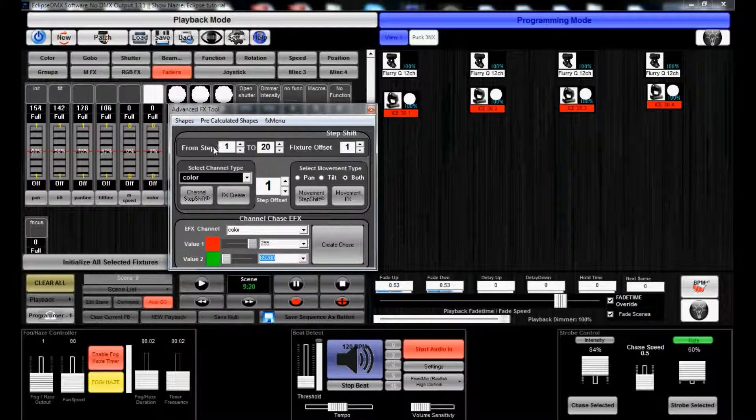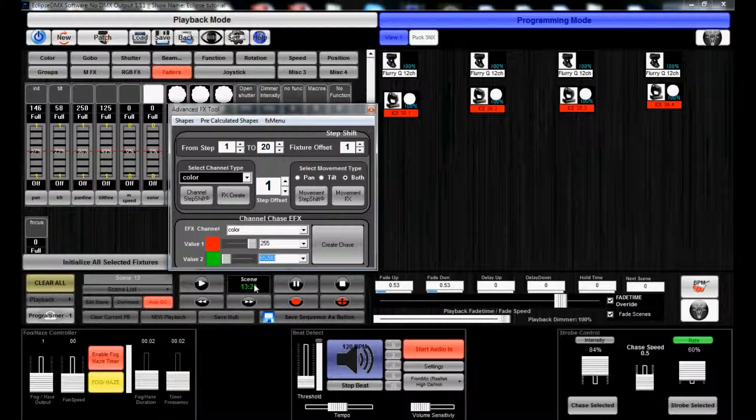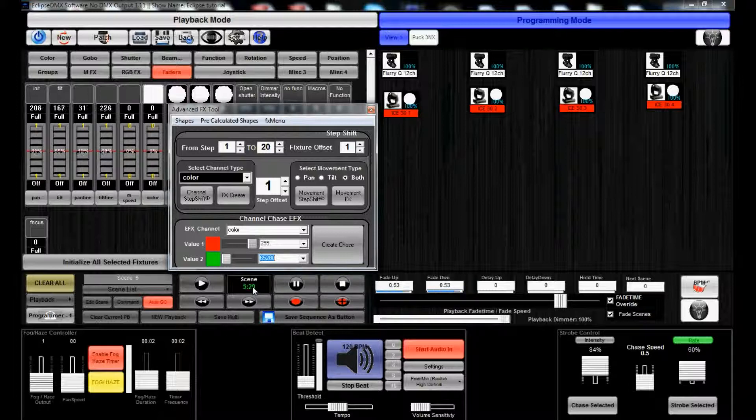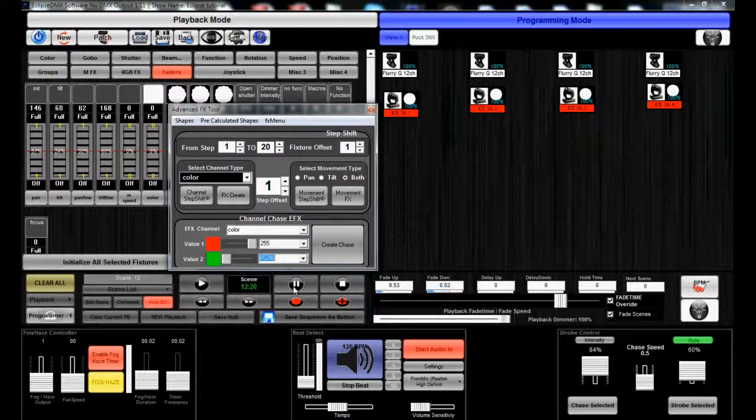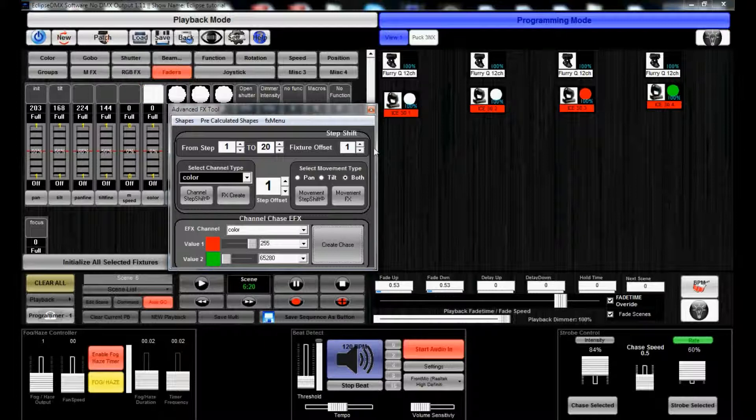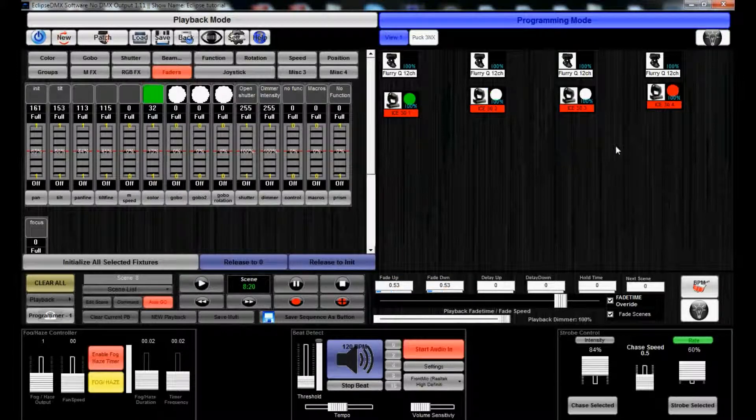So, we can now create the chase. It's going to do it from step 1 through step 20, which is fine because we already have that set up as per the 20 steps, or your scenes, that are already occurring in the pan tilt sequence. So, we can hit Create Chase.